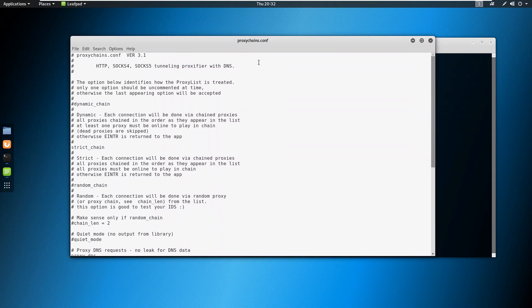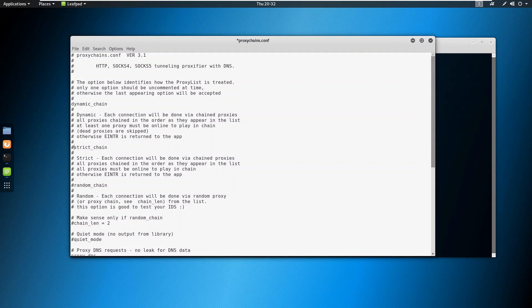Okay so this is the file you need to edit. In this file what you need to do, just go ahead and uncomment this dynamic chain. We will uncomment this dynamic chain and we will comment this strict chain.